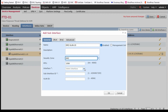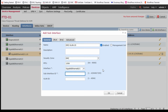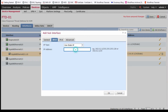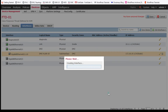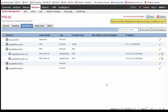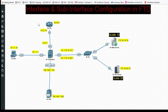Now create the second sub-interface. Parent interface is G0/1, sub-interface ID 20, VLAN ID 20. Assign IP address 172.16.20.1/24 for the VLAN 20 file server segment.